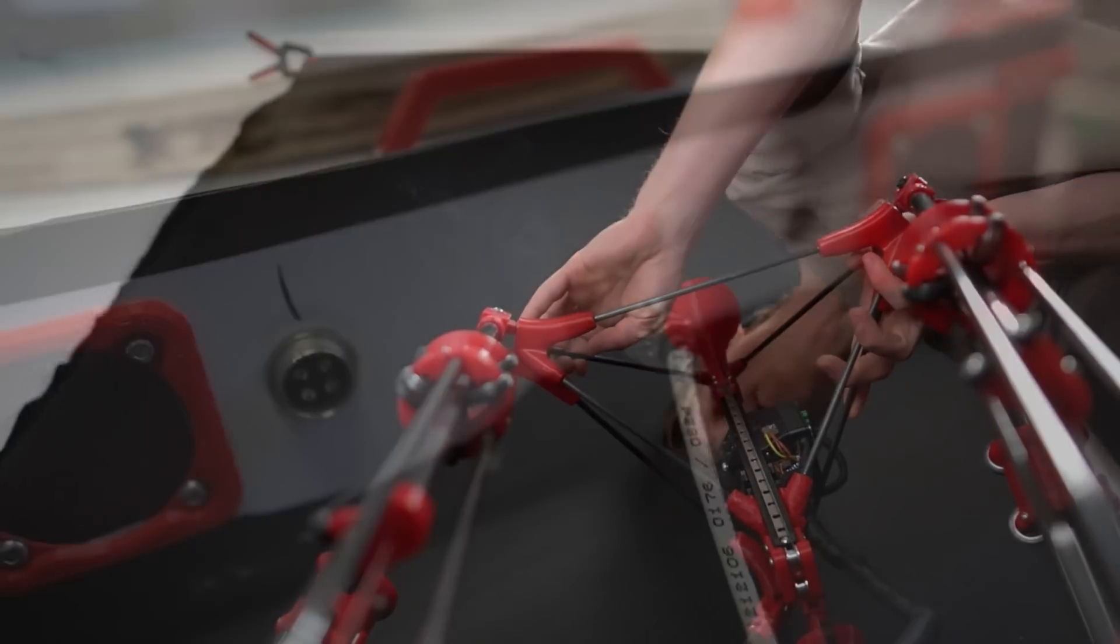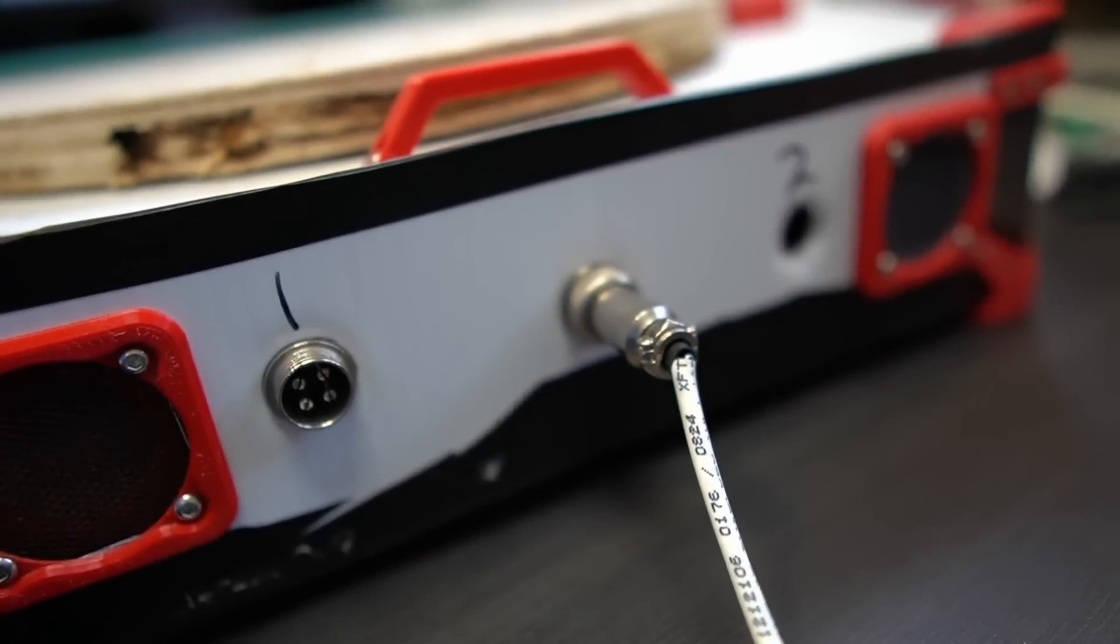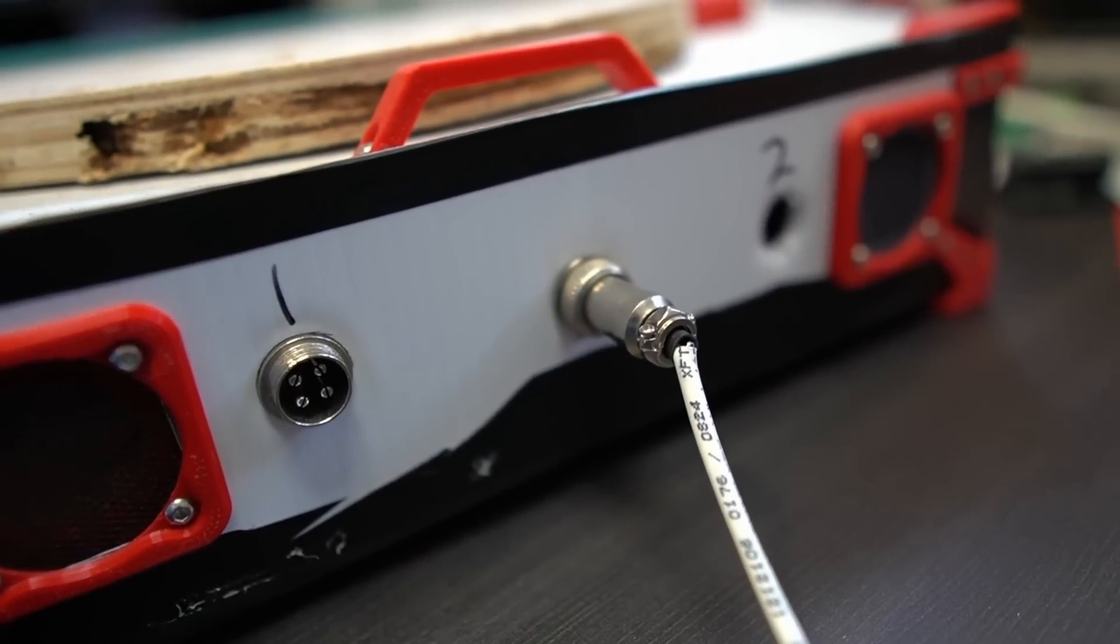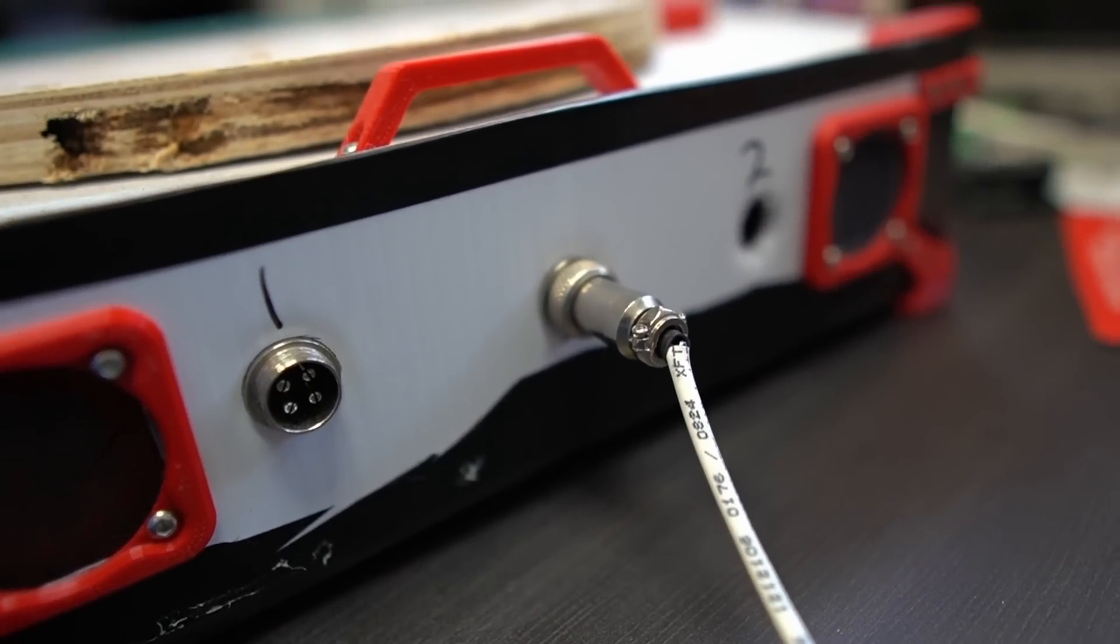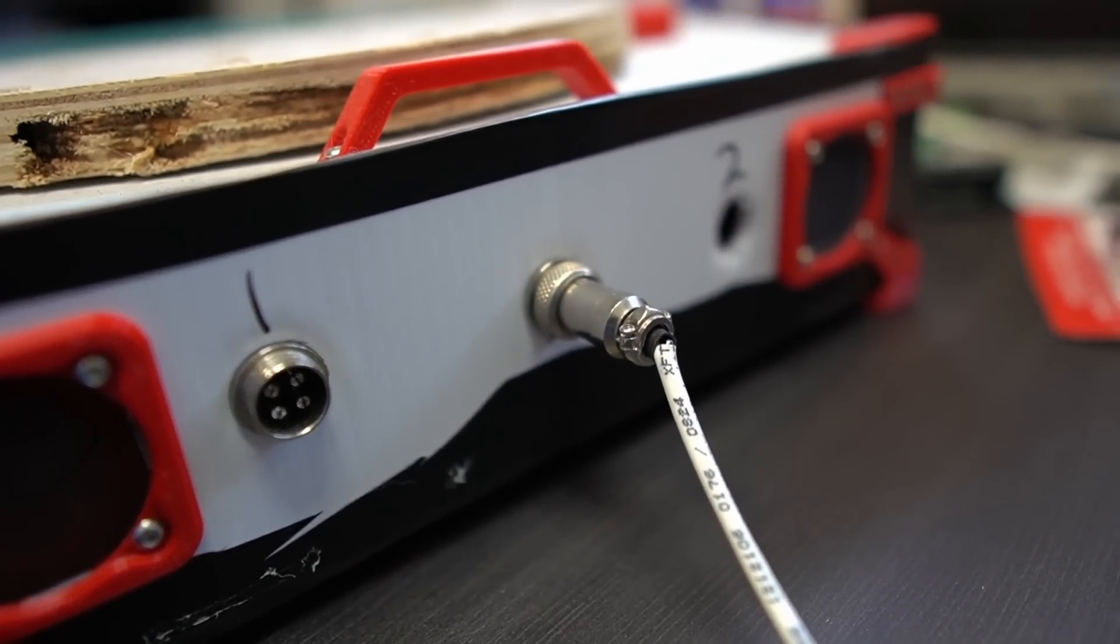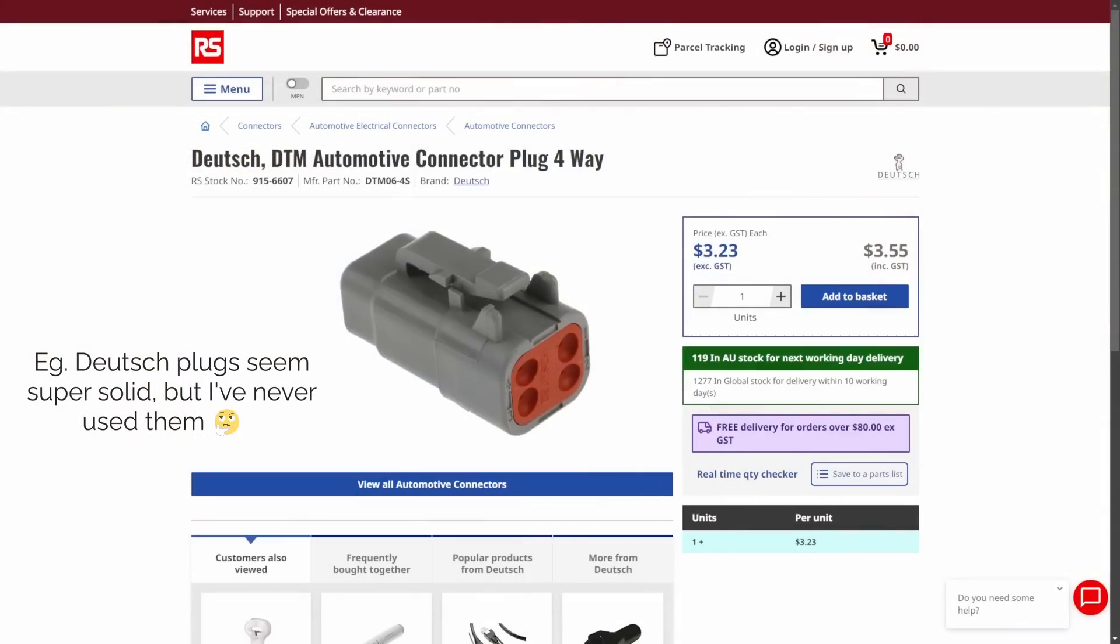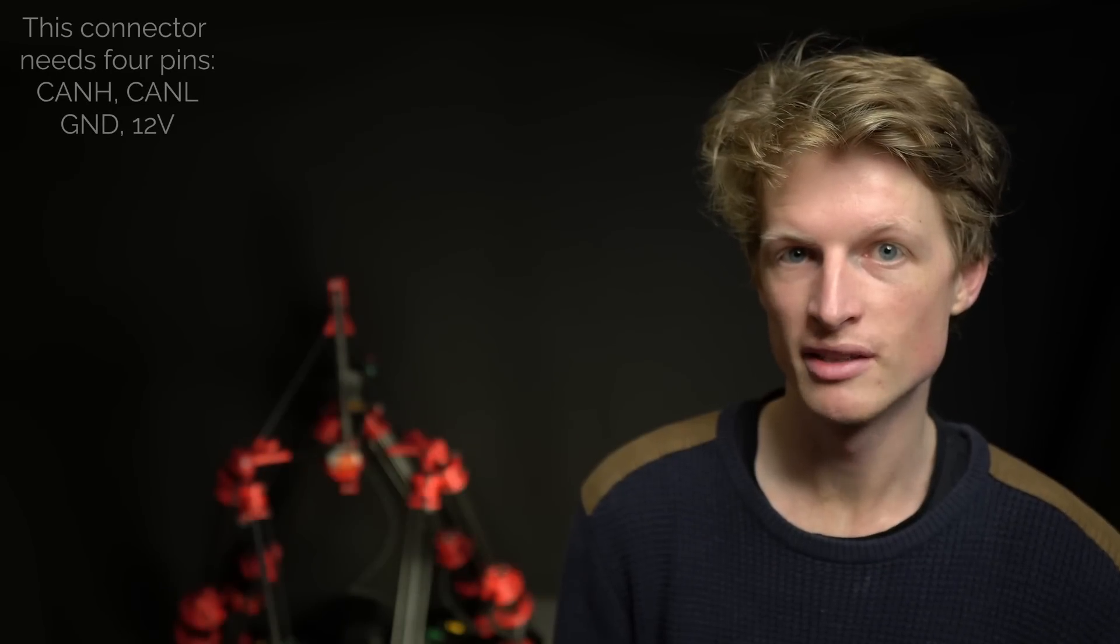I'm leaning towards an aviation plug because I have one on hand, but I know there are countless connectors that I don't know about that might be even better. If you have any suggestions for what I could use here, please let me know in the comments.